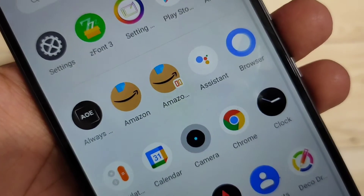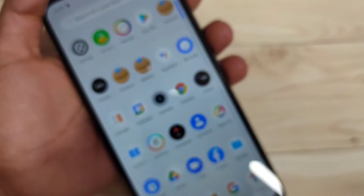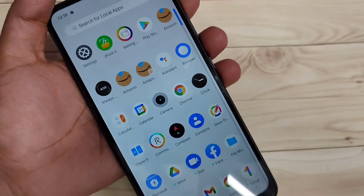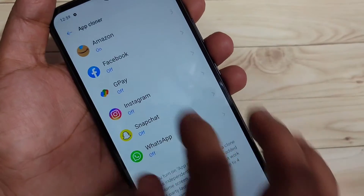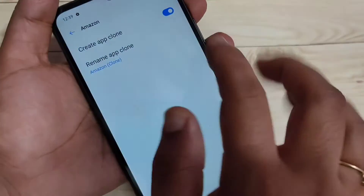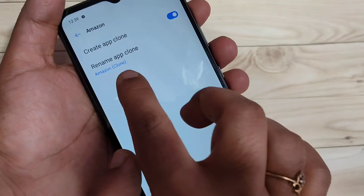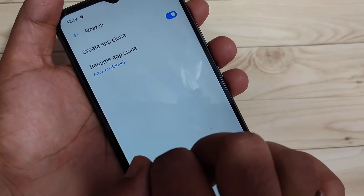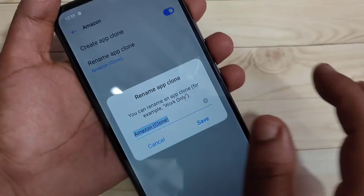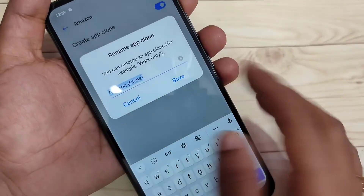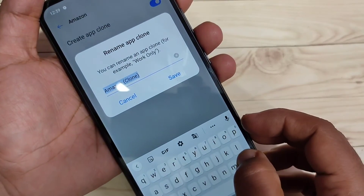If you want to change the cloned application name, go directly to Settings and tap on the option App Cloner. Tap on Amazon, and here you can see the option Rename App Clone. Tap on it and here you can enter any name.